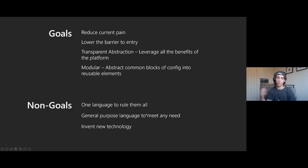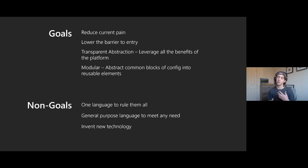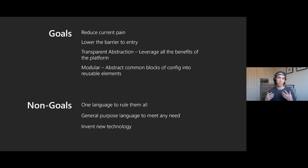Our goals are basically to reduce the pain and lower the barrier to entry as our top level goal. There's a massive amount of usage of ARM templates - it's really quite critical infrastructure at this point. But those of you who have authored ARM templates know it's certainly hard to get started; it's a high barrier to entry, and even once you know ARM templates really well, there's still a lot of authoring challenges on a day-to-day basis. Bicep is principally set up to make that easier.